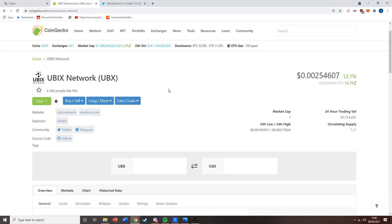Hey, it's the UbixFan channel back with another video. Today we're going to be talking about CoinMarketCap and Binance update news.